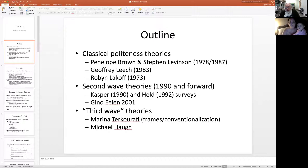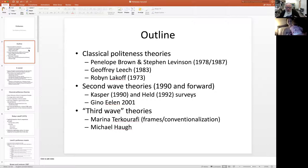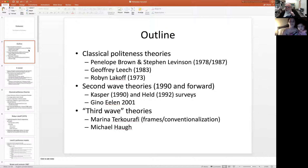This is an outline of what the lecture is going to cover. We have three groups of theories: the classical politeness theories first, then the second wave theories, which are essentially a criticism of the classical theories, and then the third wave theories, which is a reaction to that criticism that goes back to the classical theories but from a different perspective.